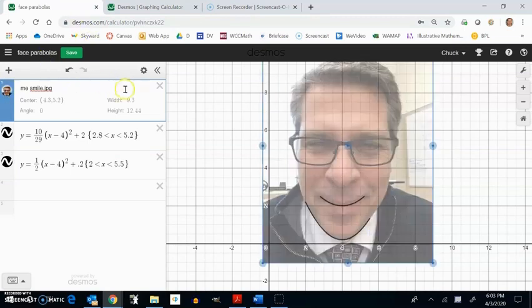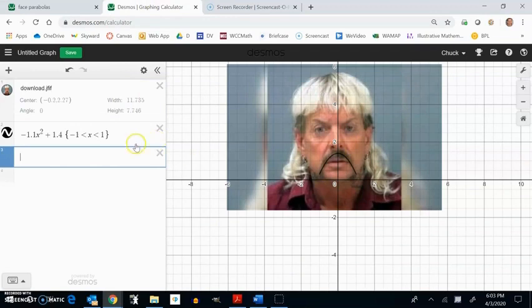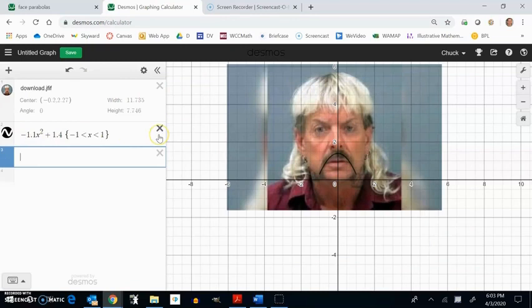But I want you to be a picture of yourself, picture of anything that you want. Put as many parabolas on it as you can. This is really practicing about what these parameters do for a parabola. All right. Hey, have fun with this.